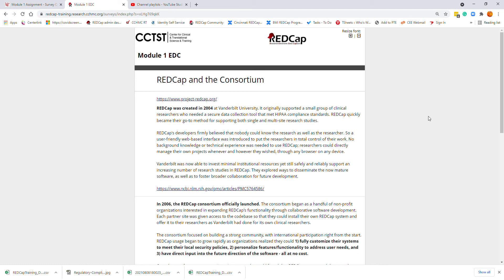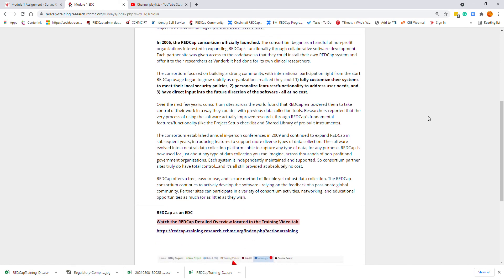Vanderbilt explored ways to disseminate the mature software and foster broader collaborations for future development. In 2006, the REDCap Consortium officially launched. The consortium began as a handful of non-profit organizations interested in expanding REDCap's functionality through collaborative software development. Each partner site was given access to the code base to install their own REDCap system and offer it to their researchers, just as Vanderbilt had done, fully customizable to meet local security policies and features — all at no cost.